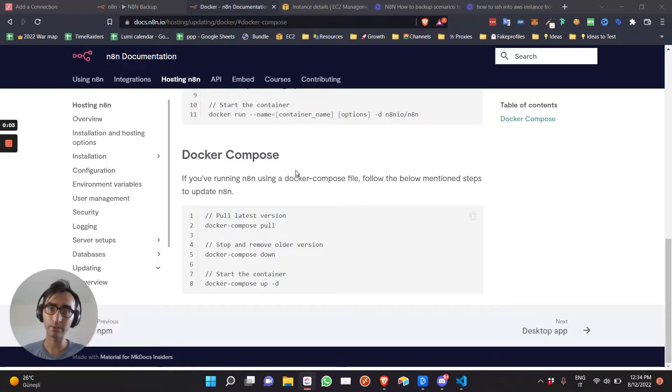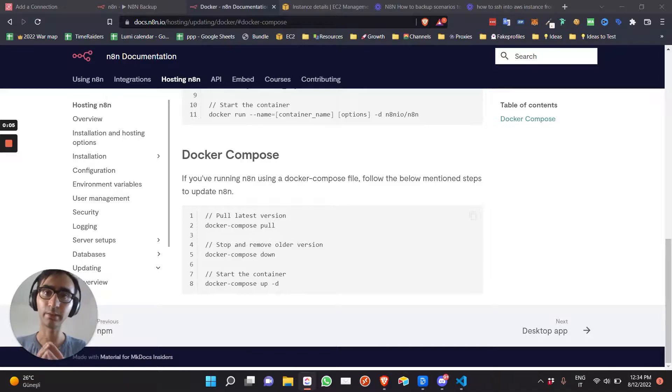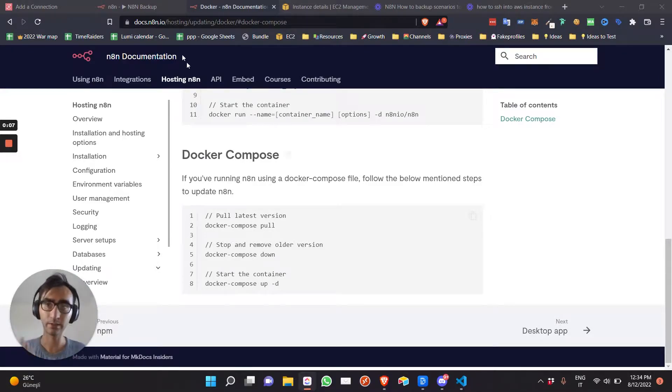Welcome to this video. In this video, I'll be showing you how to update your initial instance to a new expression.